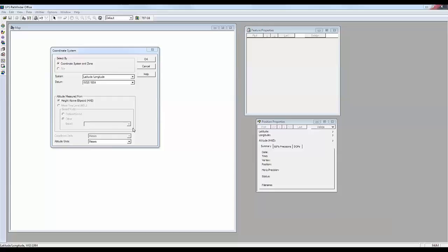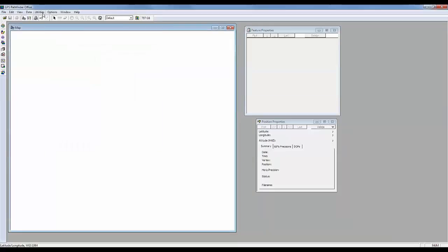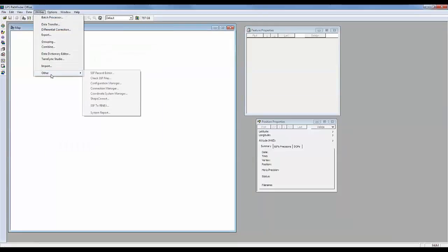So what we need to do here is open up the Coordinate System Manager under Utilities, Other, and then Coordinate System Manager.